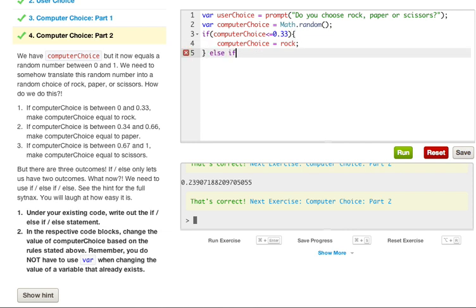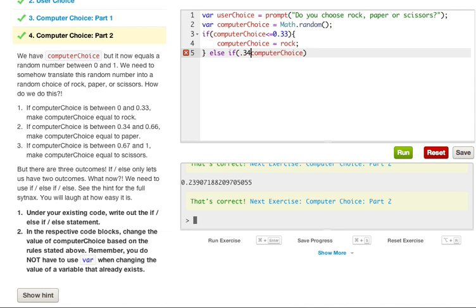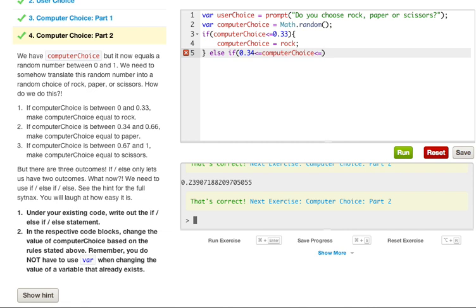So else if, and we have to throw in another conditional statement here. If computerChoice, we want to say greater than 0.34. So if we put 0.34 less than or equal to, and computerChoice is in the middle, and you'll see in a second, it's less than or equal to 0.66.